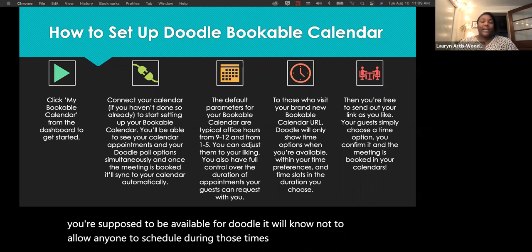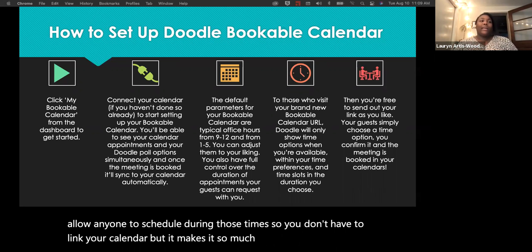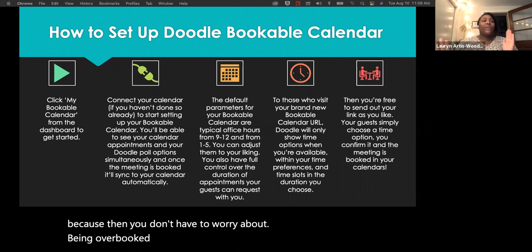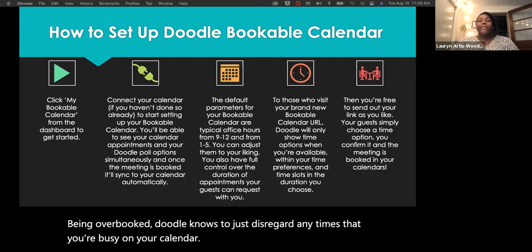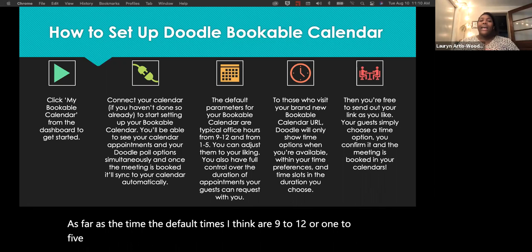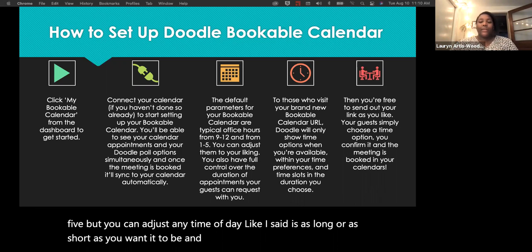You don't have to link your calendar, but it makes things so much easier — you don't have to worry about being overbooked, Doodle just disregards any times you're busy. The default available times are around 9 to 12 or 1 to 5, but you can adjust to any time of day, as long or as short as you want, with different times for every day.